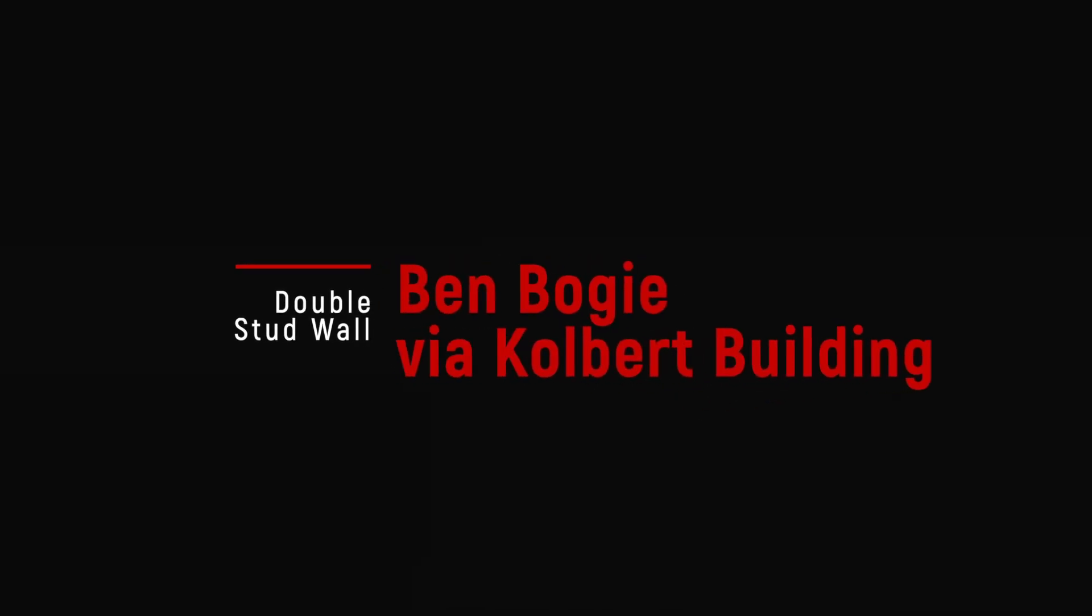This one comes from Ben Bogey, production manager at Colbert Building in Portland, Maine.